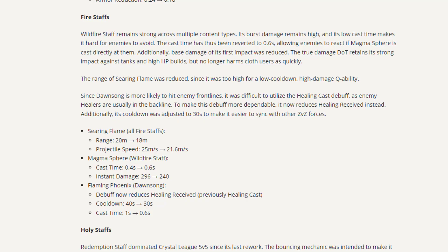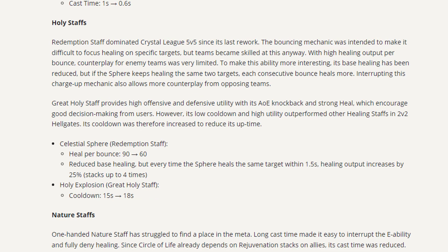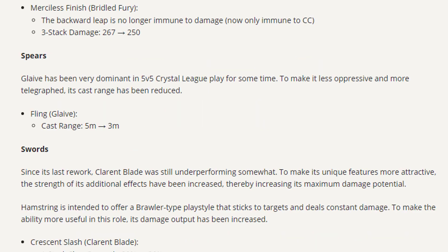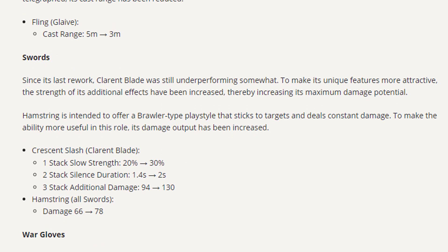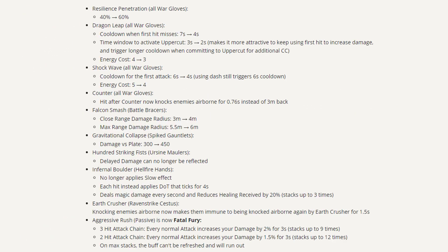Wildfire no longer broken but still okay. Dawn song now viable in ZvZs, probably medium scale. Everyone is now playing druidic in 5v5 since redemption got nerfed. Glaive is no longer broken but still viable. Clarent is still dogshit. Gloves get buffed. Spiked gauntlets now one-shots tanks.